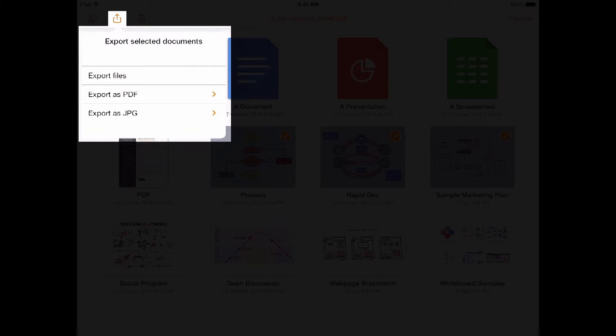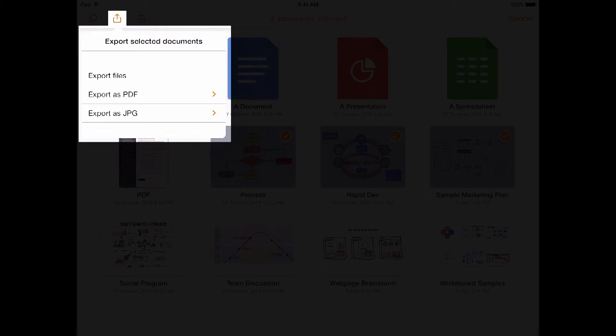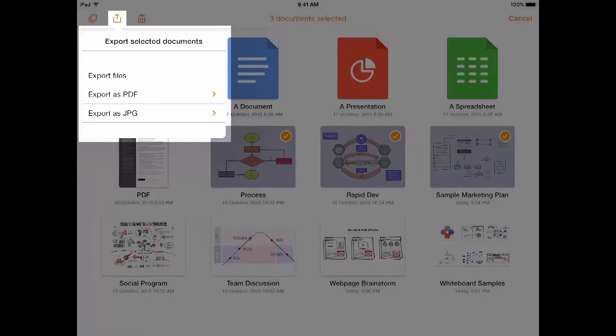Or you can export it, sharing it as a fully editable whiteboard file or as a PDF or JPEG.